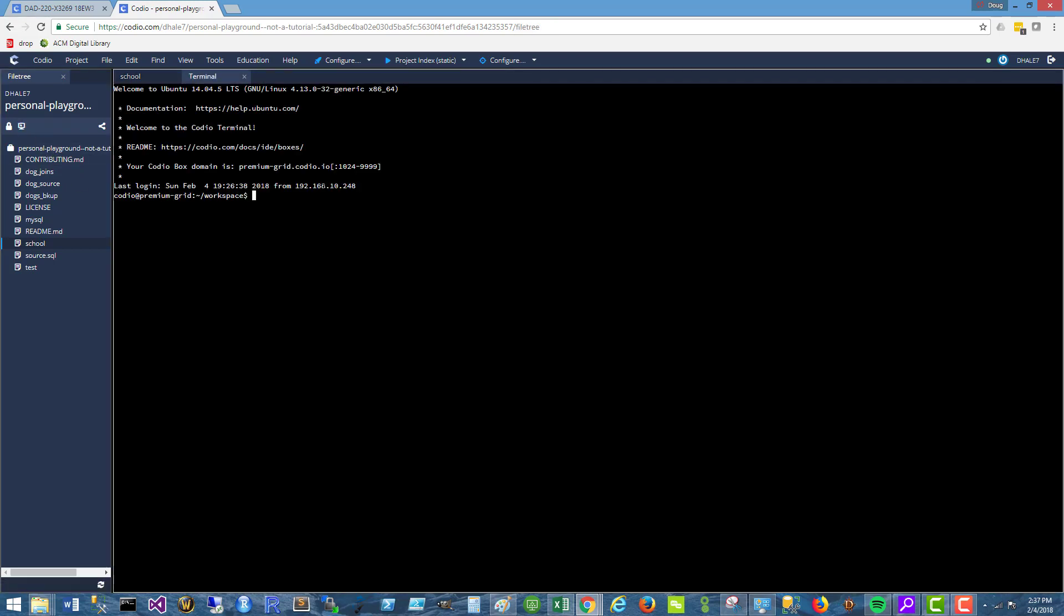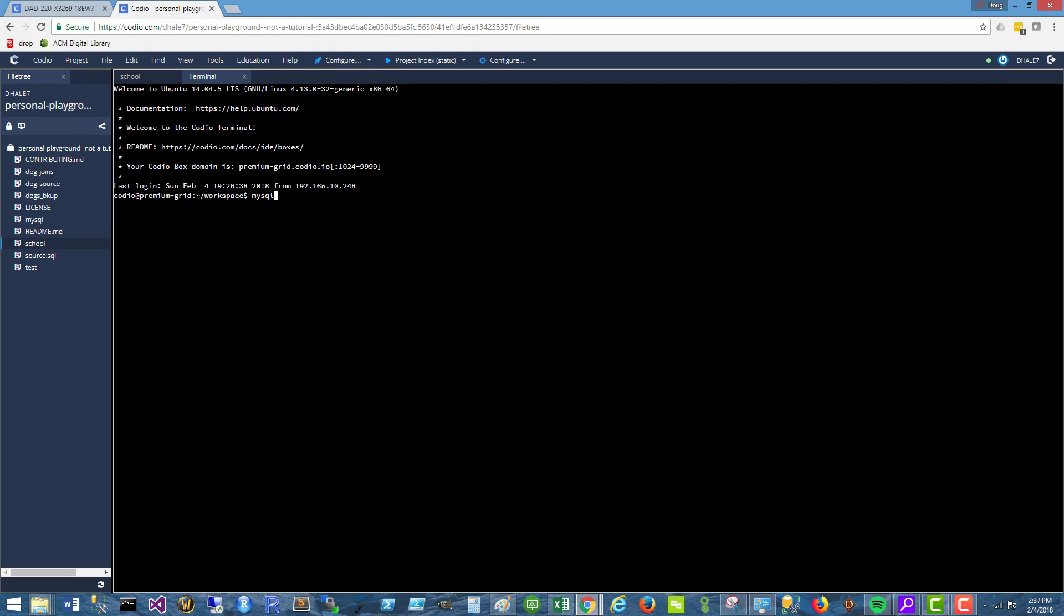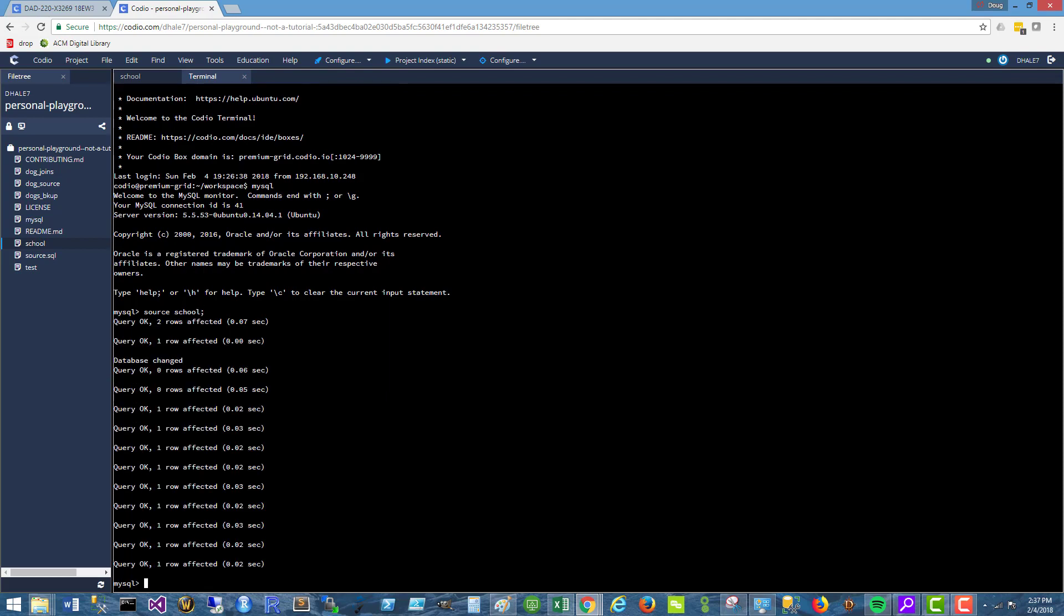I'm going to fire up a terminal, run my SQL, and source school. So that's that. Everything ran. It doesn't look like it erred.